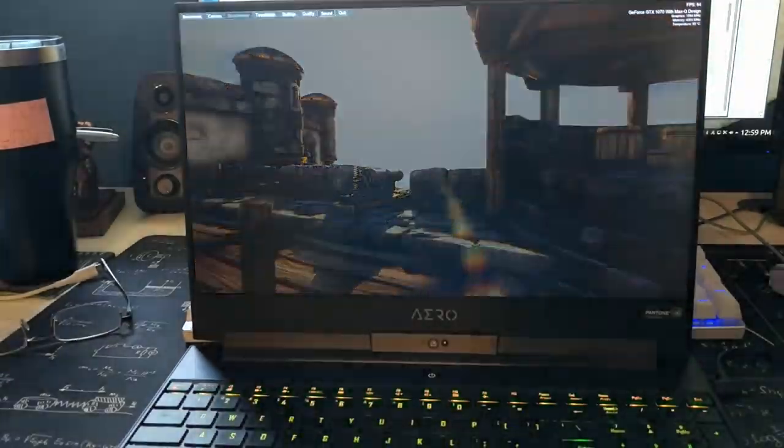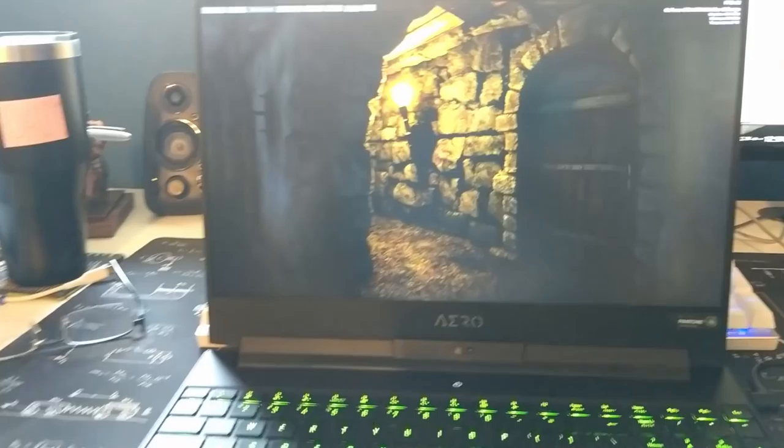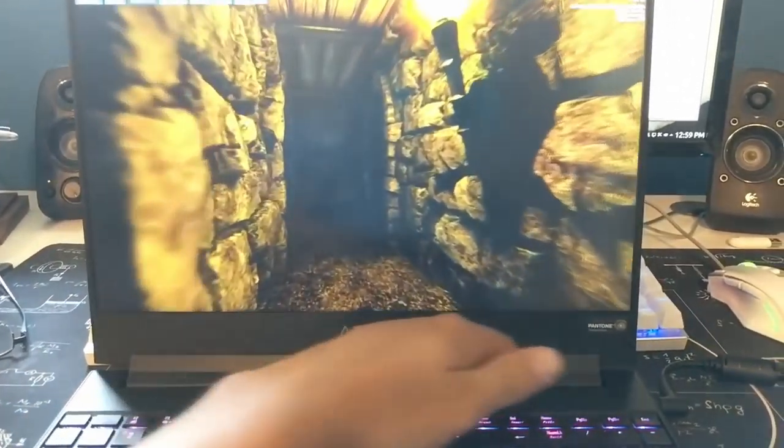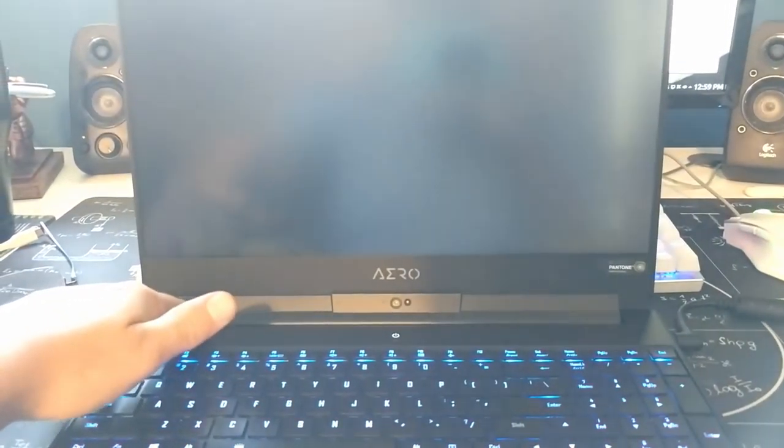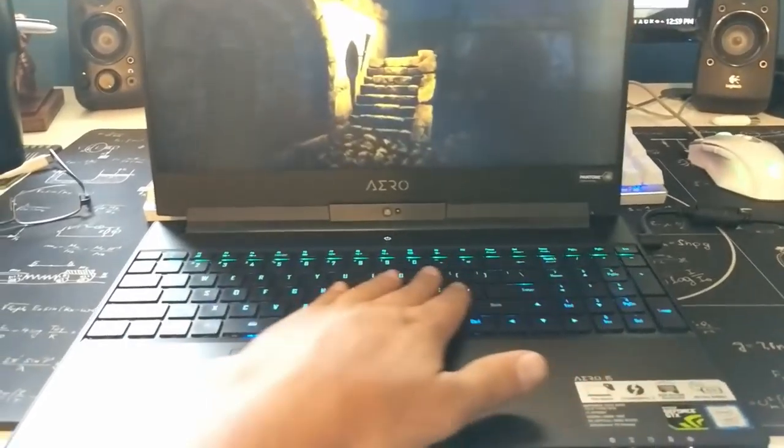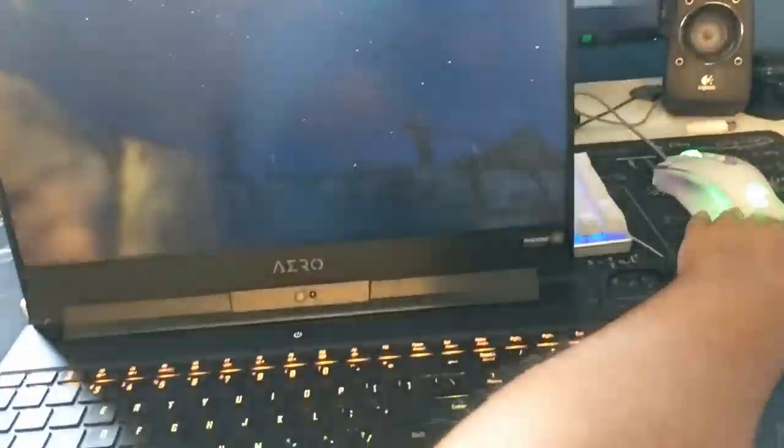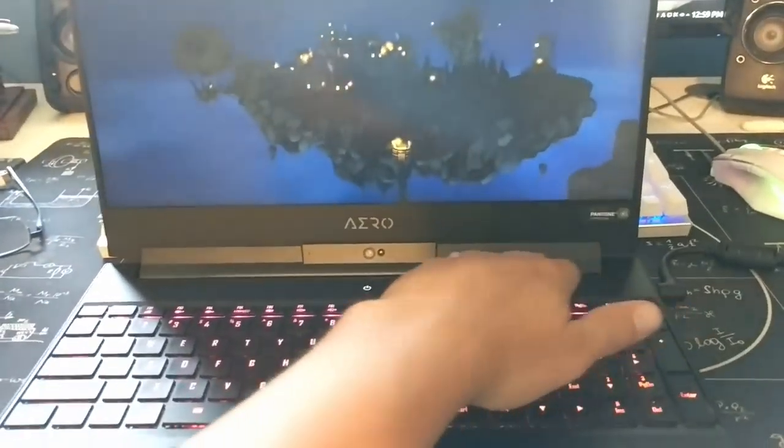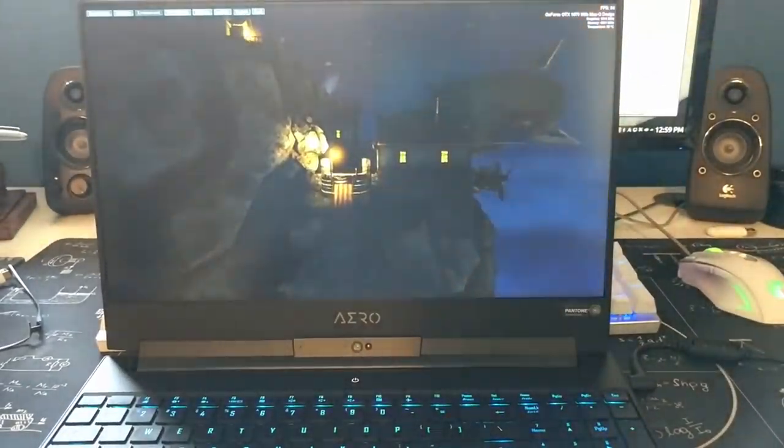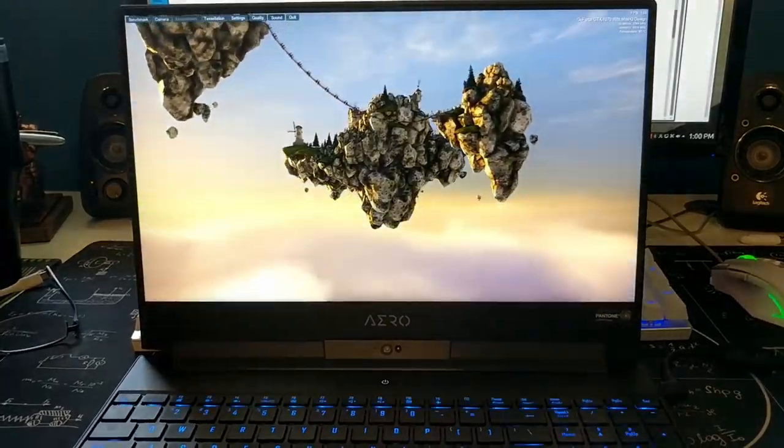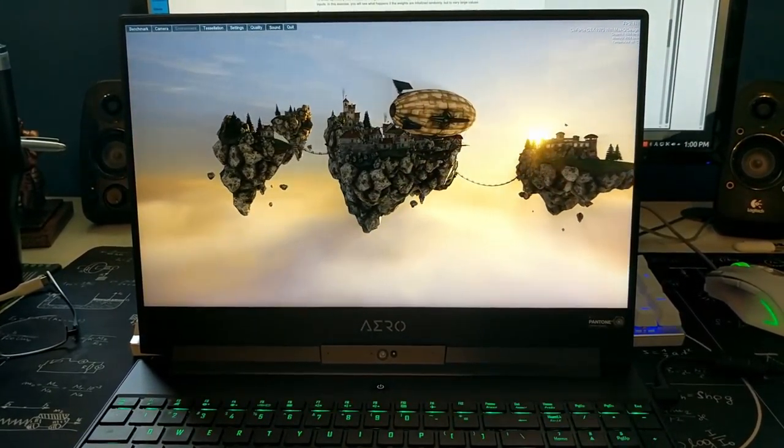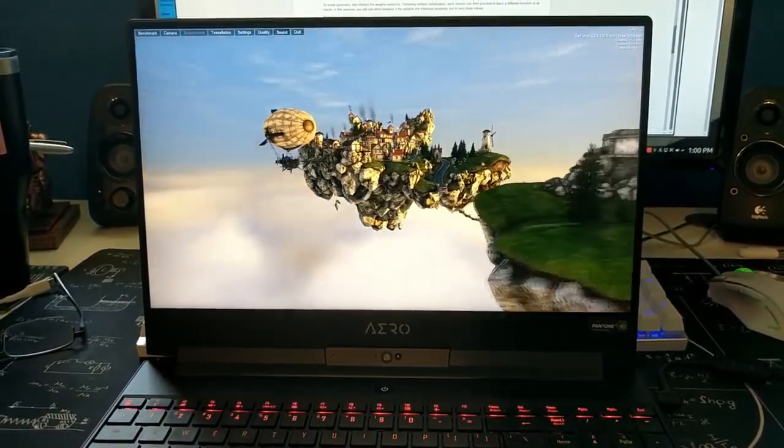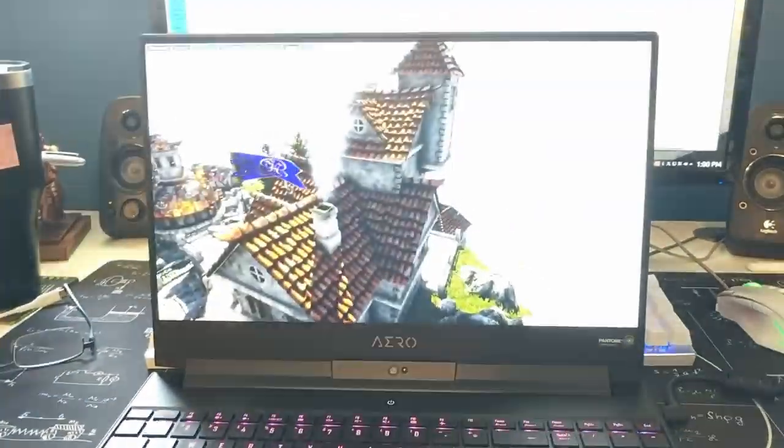But surprisingly, the keyboard is super, super cool. So if you're gaming, I don't think this would affect you at all because all the heat's like right back here in this little groove. Oh, we're getting like 150 FPS right now.